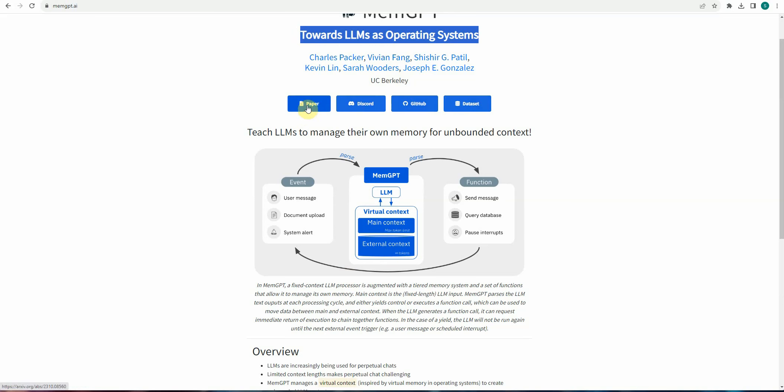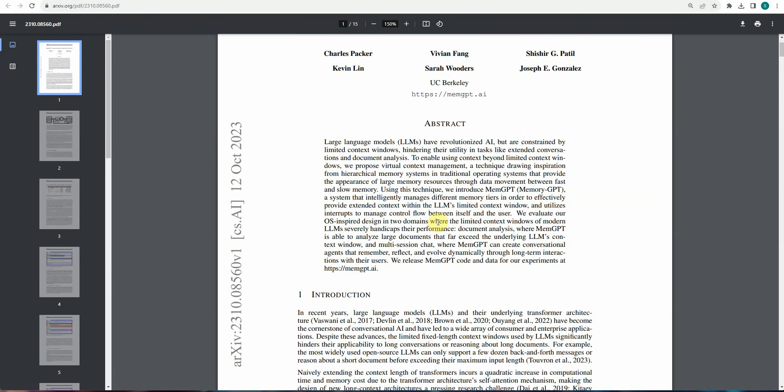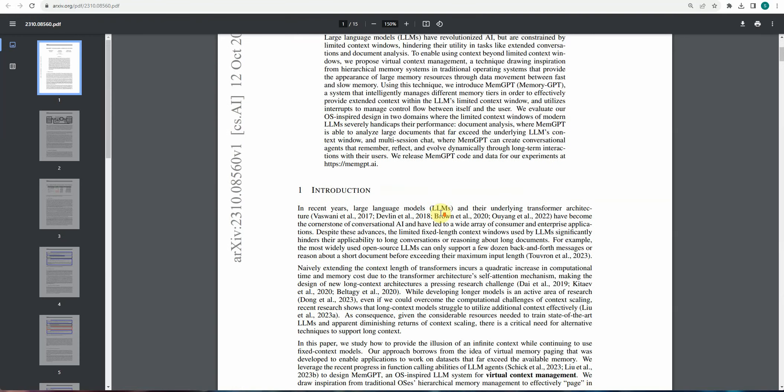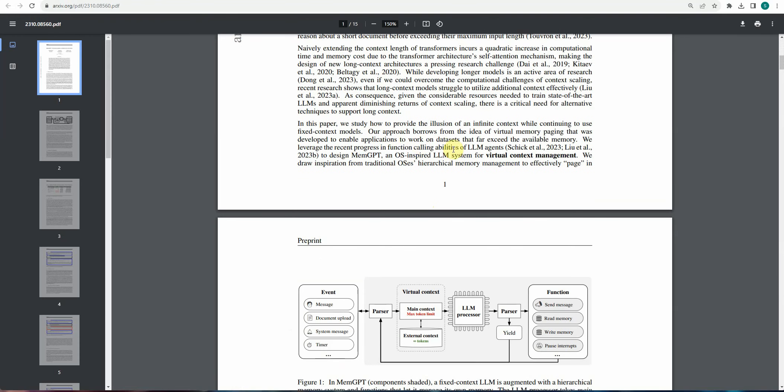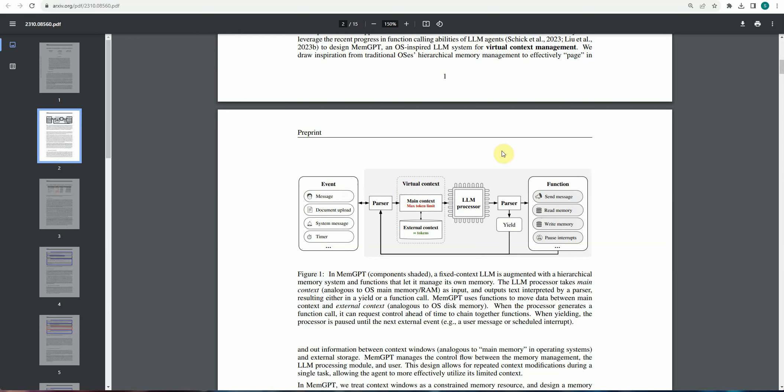So you can go ahead and read this page. And let me quickly take you to, I have already downloaded this paper. So this paper, they've explained what are the shortcomings of our existing LLM and they will also tell you how this system works. So this is the same diagram and here you can see that these events are passed on to the virtual context and that virtual context will generate the new context based out of main as well as external context and that will be passed on to LLM.